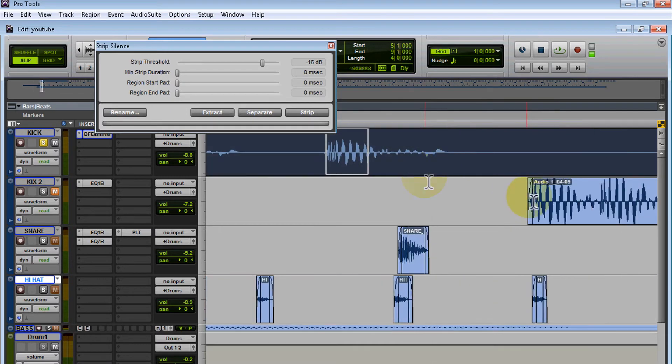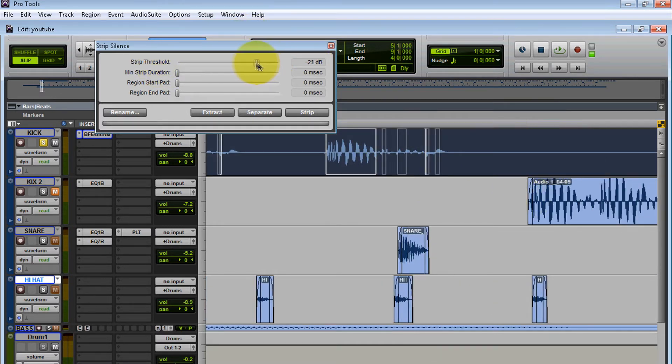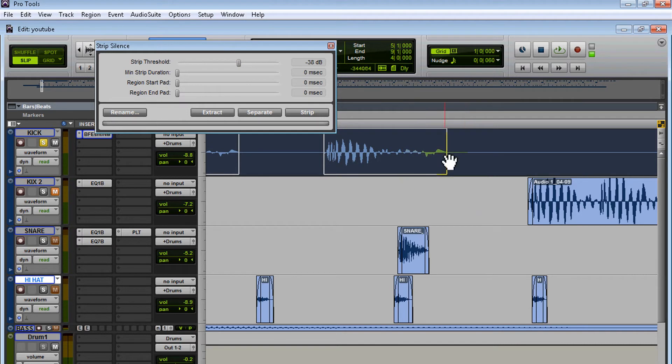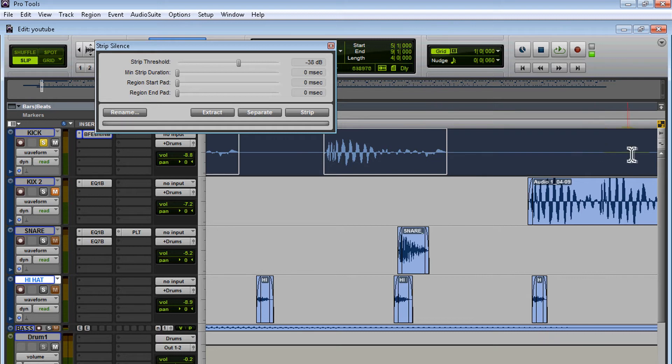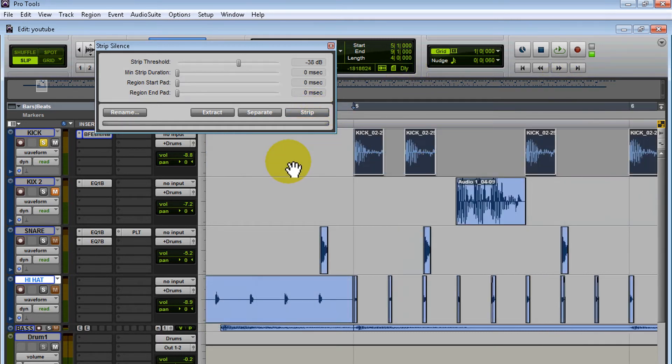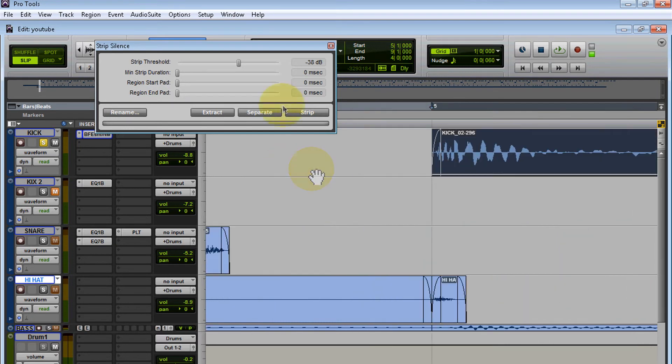What you want to do is fine-tune it. Over here in the threshold, let me go down a little bit... nope... there you go, that's pretty good right there. As you can see, it selected the kick and it didn't select any of the noise. So what you want to do is hit Strip, and there you go.